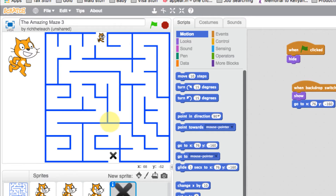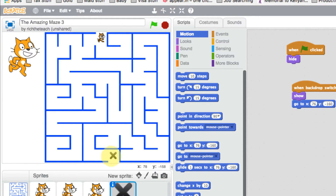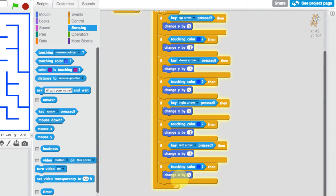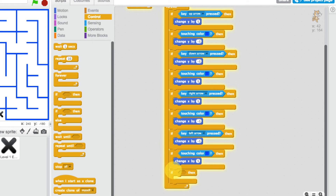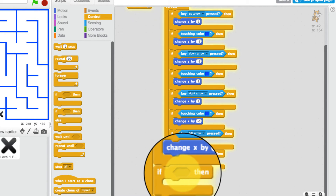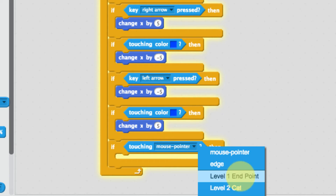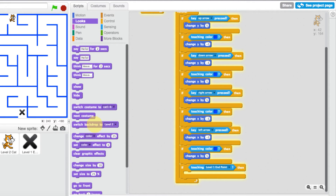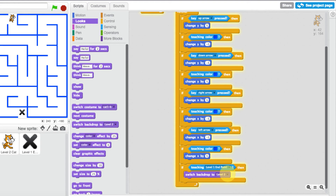Let's test this: click the flag, press the space bar, and there is our X. It's not appearing on the title screen, and when we press the space bar it appears. Now we want the cat to do something when it hits the X — go to level two. In the level one cat's scripts, we scroll down and go to control, adding an 'if' block. Using sensing, we say if the cat is touching the level one end point, then go to looks and switch backdrop to level two.